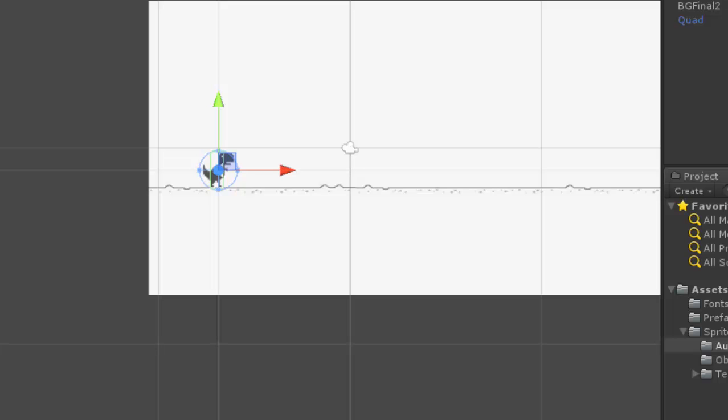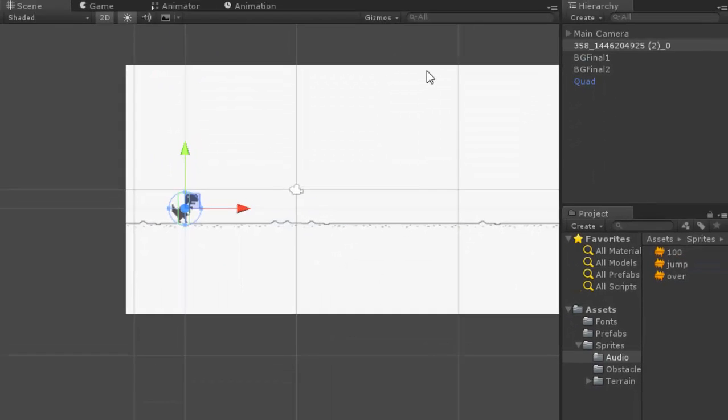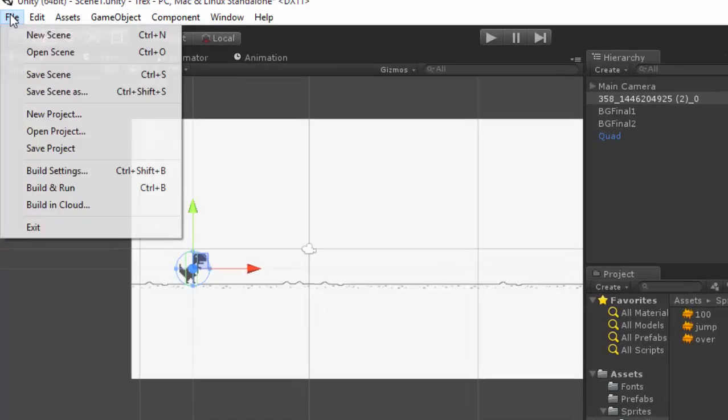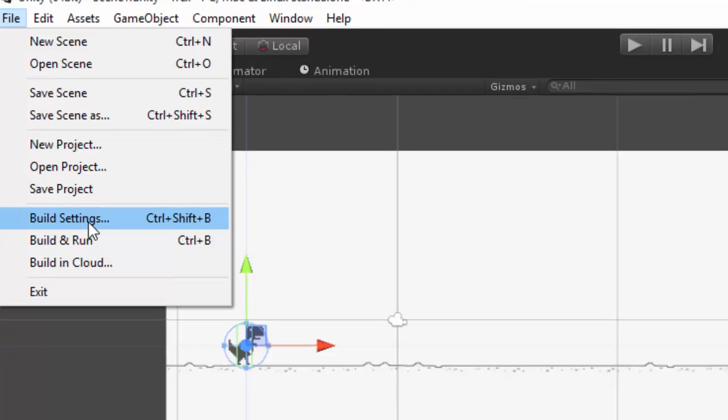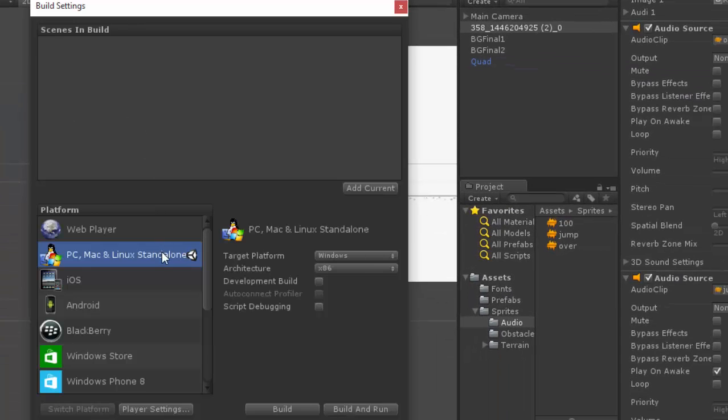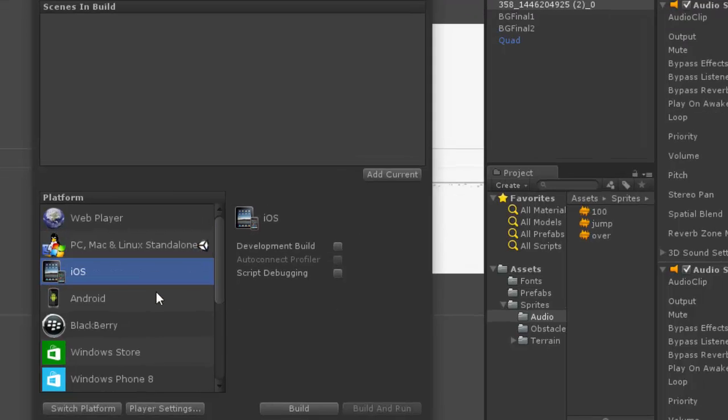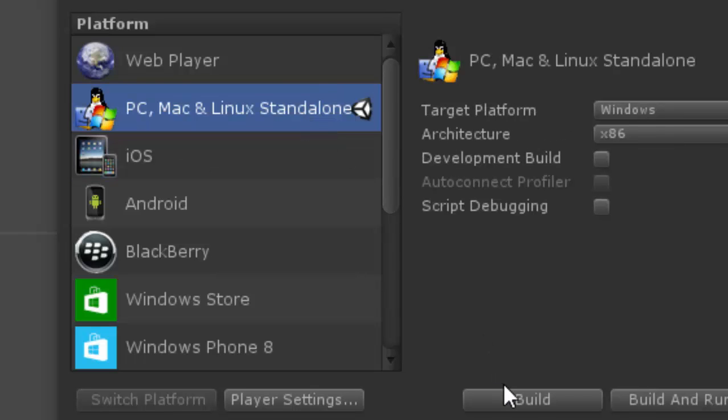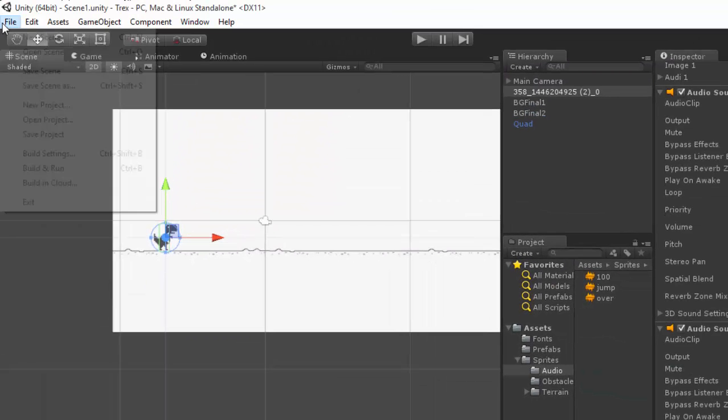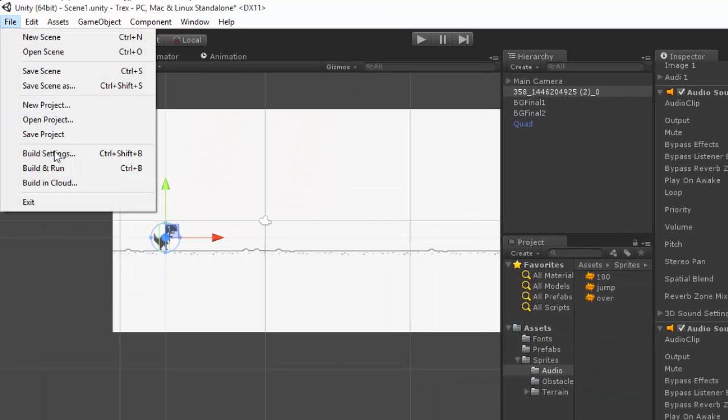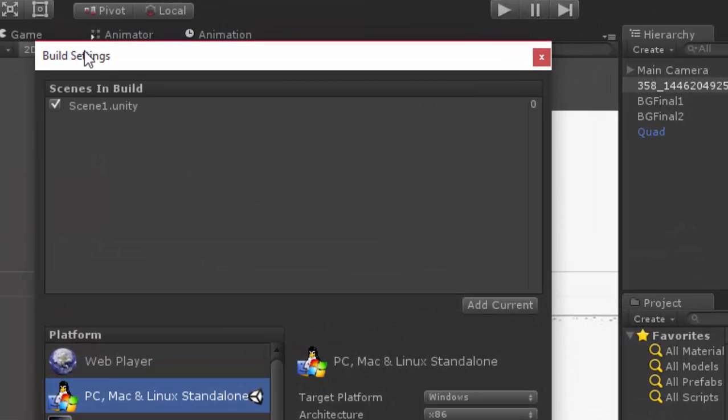So now we have created the game, it is completely working, and we need to build the game. For that, you have to go to build settings, and this is for PC. If you wanted to switch platform, we can switch platform by clicking here. You can click on build for building the game. Before that, we have to add the current scene here in order to play.